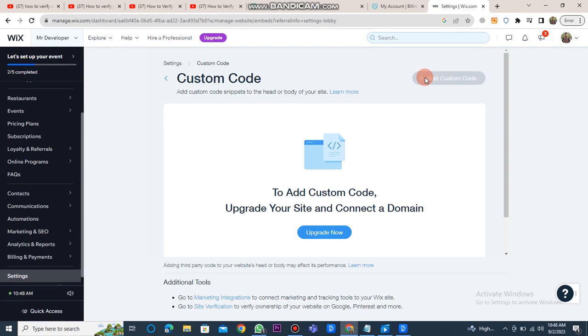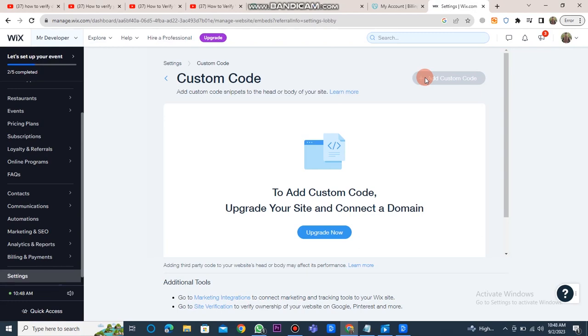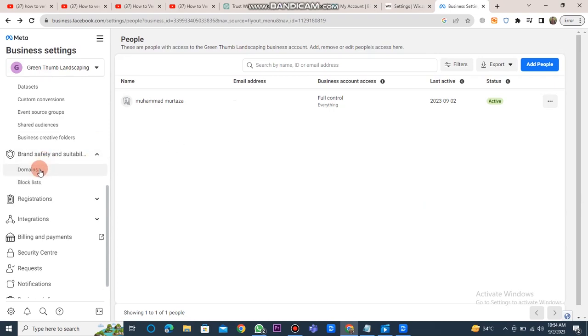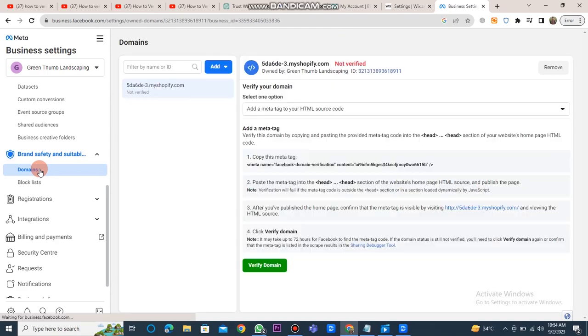Now you have to go back to the Facebook Business Manager account. Here you have to click on the brand safety and suitability button. Now you have to click on the domain button, and here you have to copy the link and go back to the Wix website.